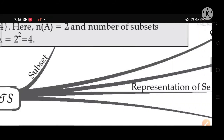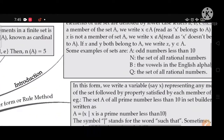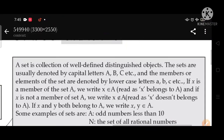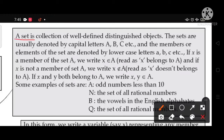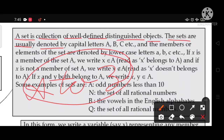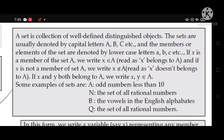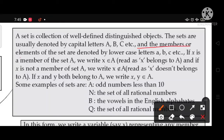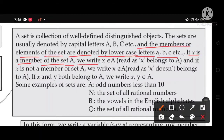Introduction of set: A set is a well-defined collection of distinguished objects. Sets are usually denoted by capital letters A, B, C, D, X, Y, Z, etc. The members or elements of the set are denoted by lowercase letters a, b, c, x, y, z, etc. If X is a member of the set A, we write X belongs to A.